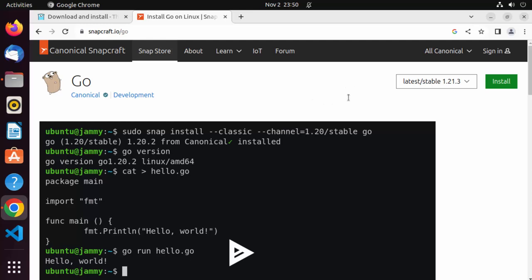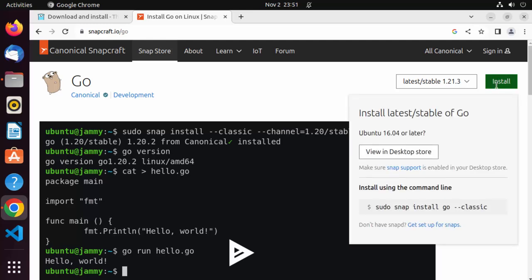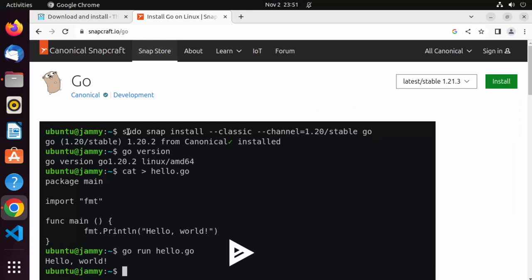You can install it by clicking the install button. The command is: sudo snap install go --classic. When you give this command, it's going to install the latest stable version, which at the time of making this video is 1.21.3. Now if you want to install a different version, that's also possible. For that, you can give the command sudo snap install go --classic and add the --channel flag.